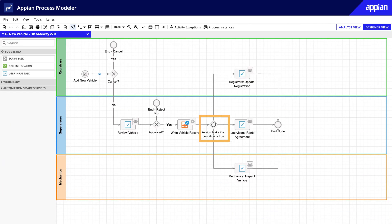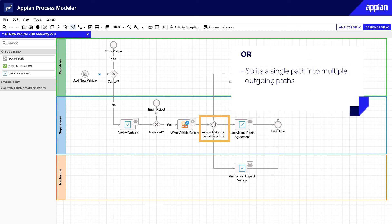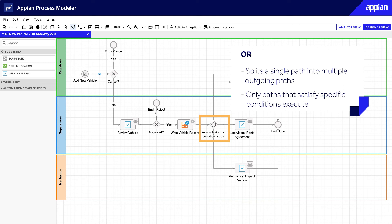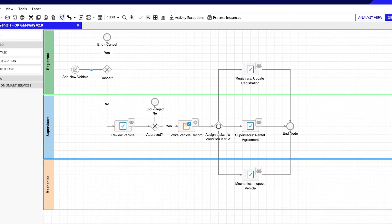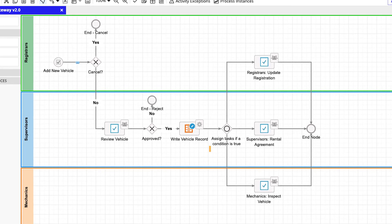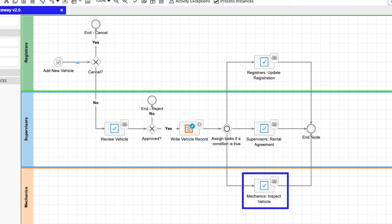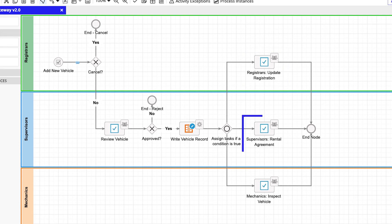The OR gateway is similar to AND, but with one key difference. It can split a single path into multiple, but because this gateway does have an IF condition, only the paths that satisfy specific conditions will execute. For example, in this process model, only the necessary tasks will be executed—that could be one, many, or all. The mechanics task will execute only if the vehicle is used and needs an inspection, the registrar's task only if there is no registration, and supervisor's task only if the vehicle is intended for rent.